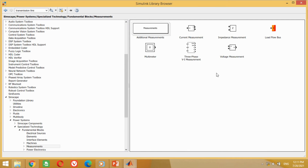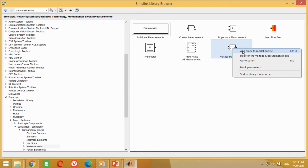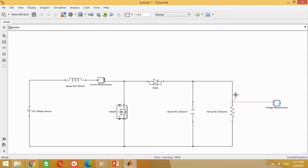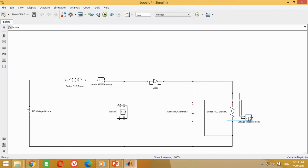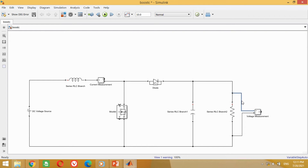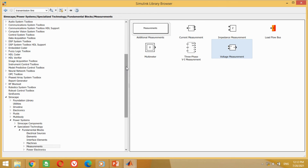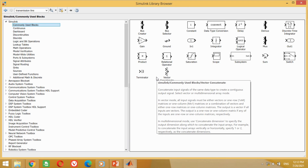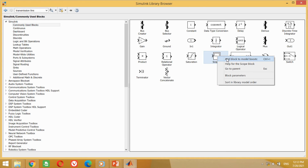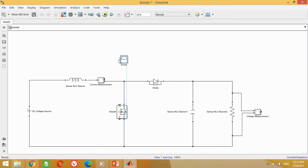Now we need a voltmeter to measure the output voltage. Take this voltmeter block and bring it into the model. Connect it across the resistor as shown here. Now we need a scope to measure the output voltage and current. Take this scope block and bring it into the model. Connect it with the inductor port first. Now copy the scope block, paste it here, and connect it with the voltmeter port.